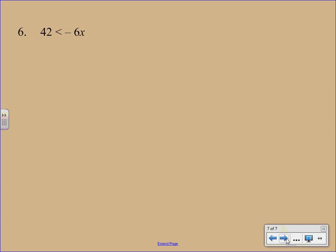Last problem here. This one's a little bit different just because the X is on the right-hand side. But we'll deal with that in the end. We're going to start off by dividing by a negative 6. Now here's where our special rule comes into play. 42 divided by negative 6 is negative 7. We have to flip around that symbol, though.